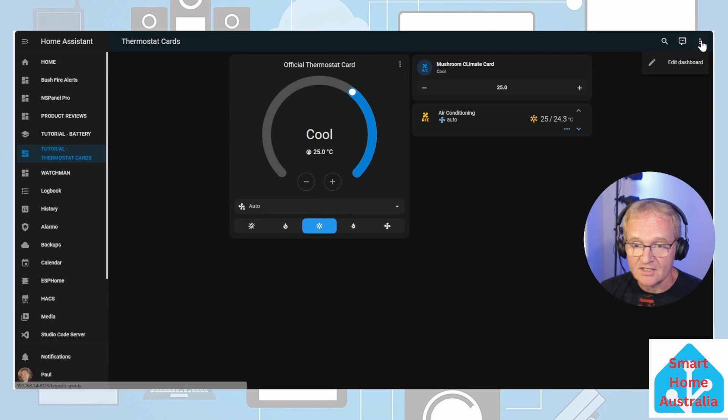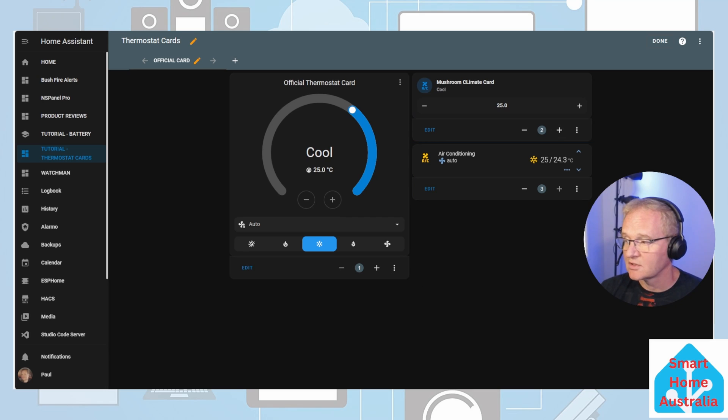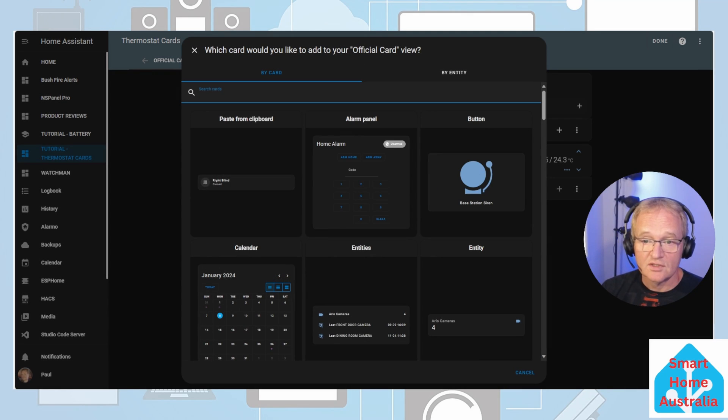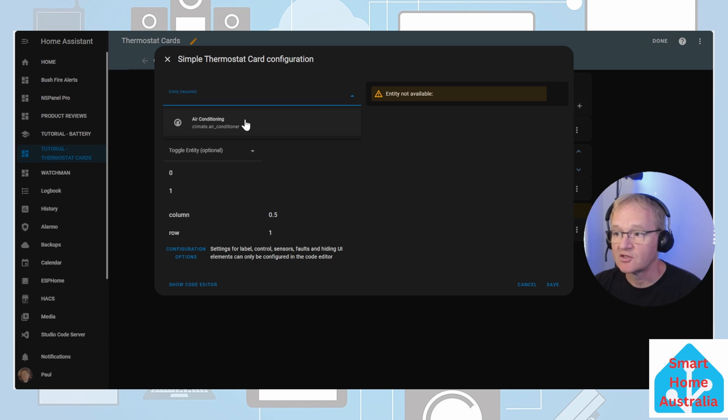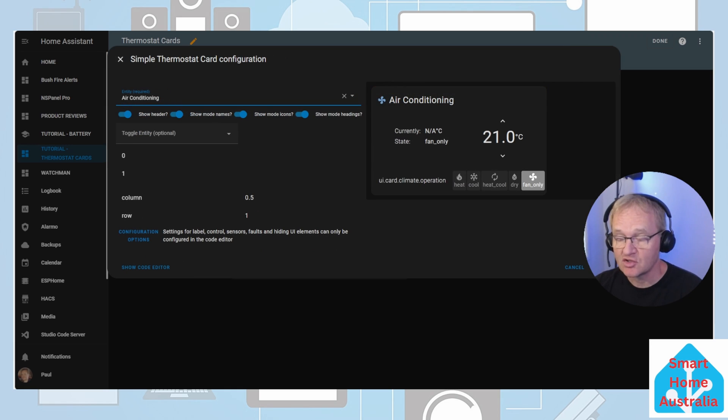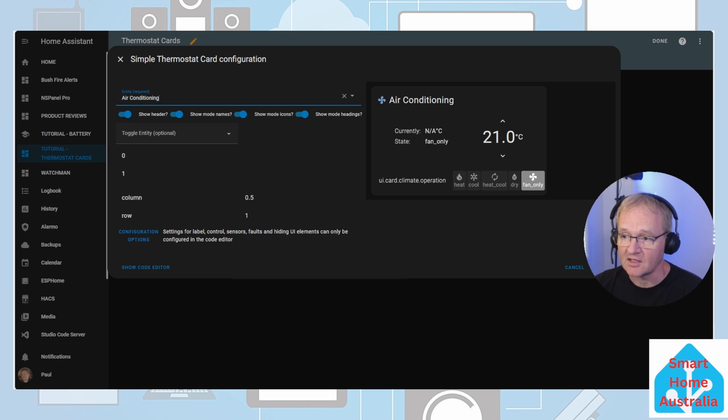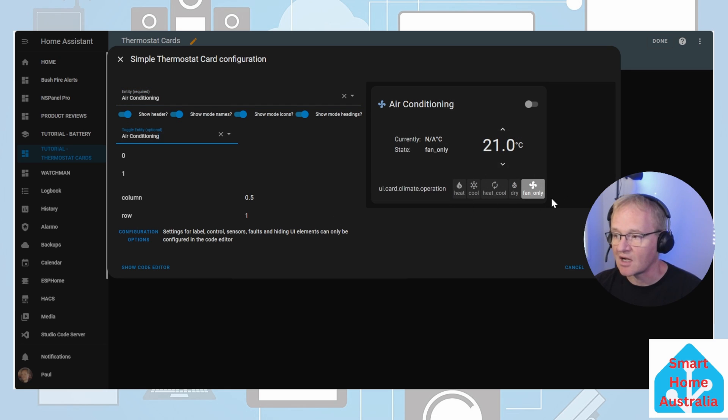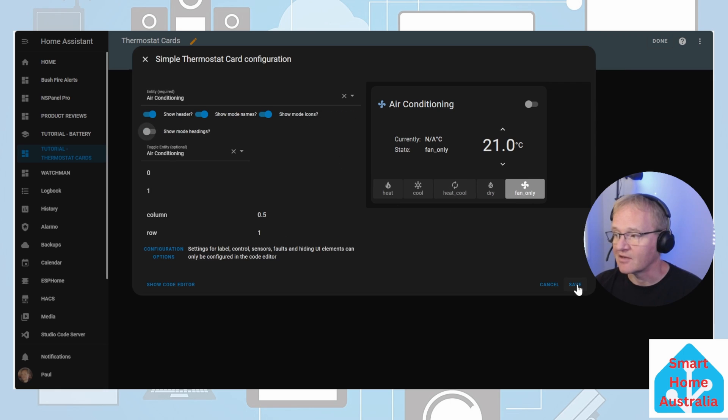Press three dots in the top right hand corner, edit dashboard, add card. Search for simple thermostat and select. Use the drop down on the entity to select your air conditioning. In the toggle entity this will be the switch that turns on or off the air conditioning. At the moment the cards are all pressed over to the right hand side with an entity ID name. To remove this turn off show mode headings and save.